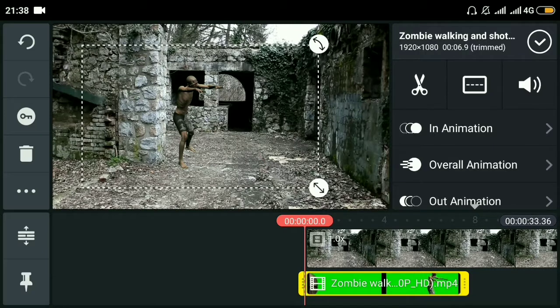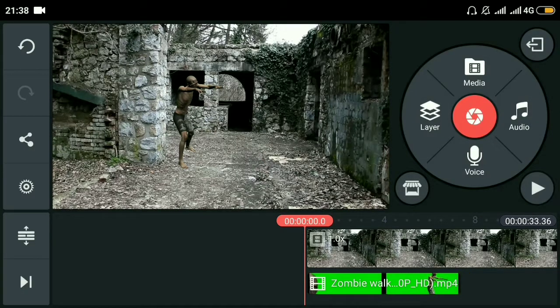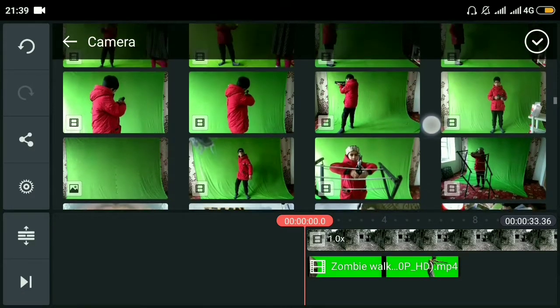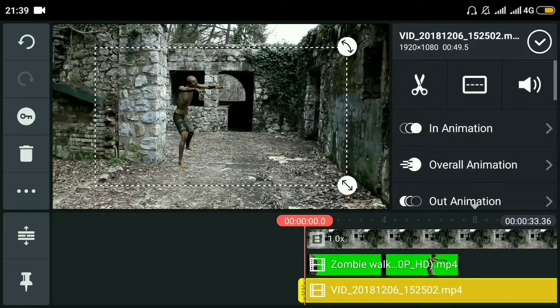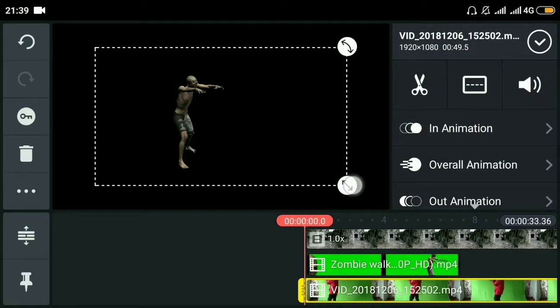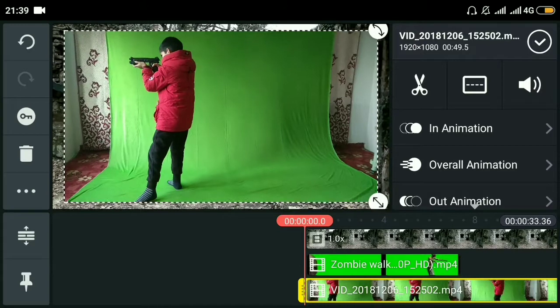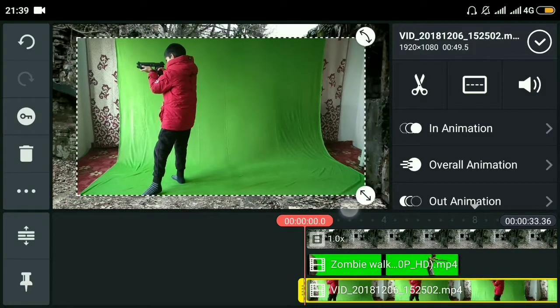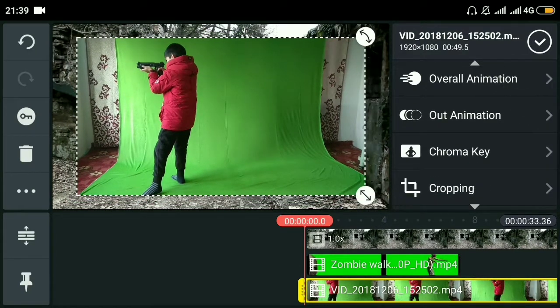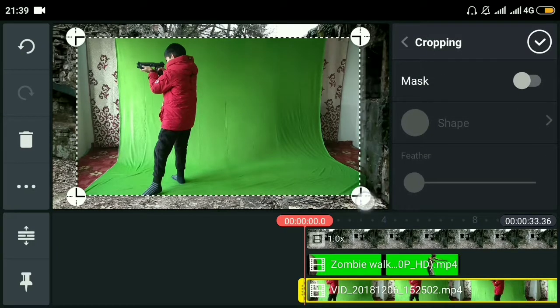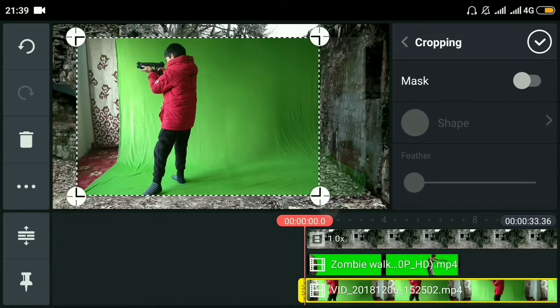Now we're adding another video - the main video that we shot in a room in front of a green screen. Now we'll crop it from the sides.